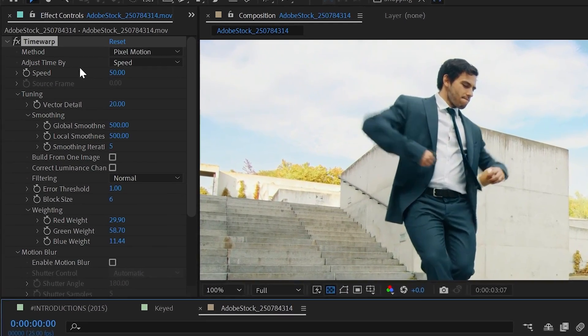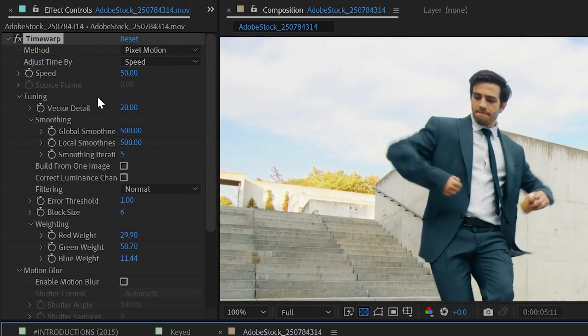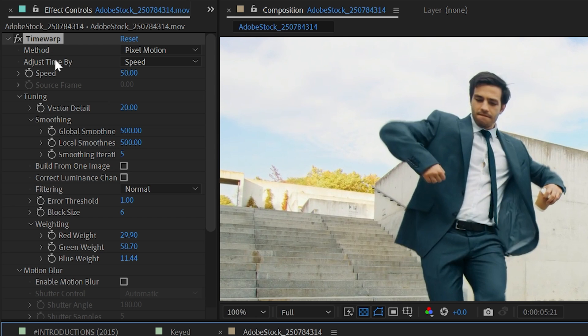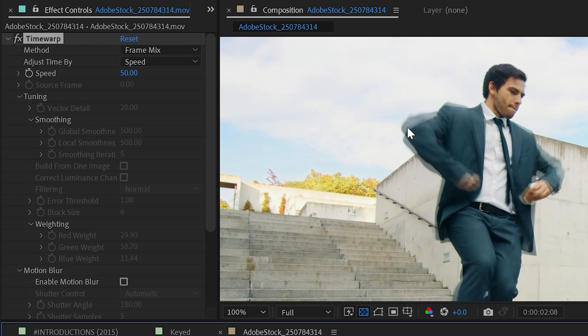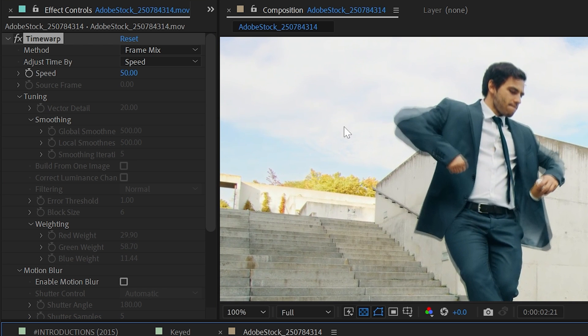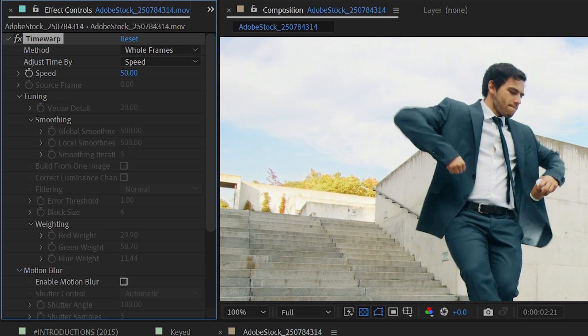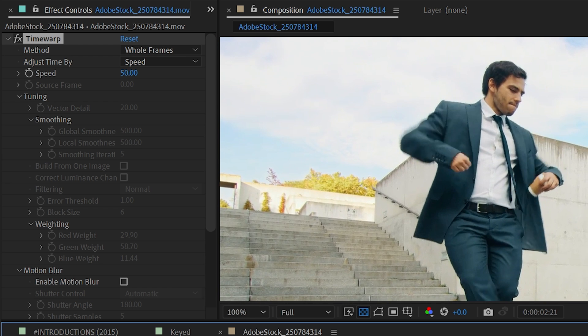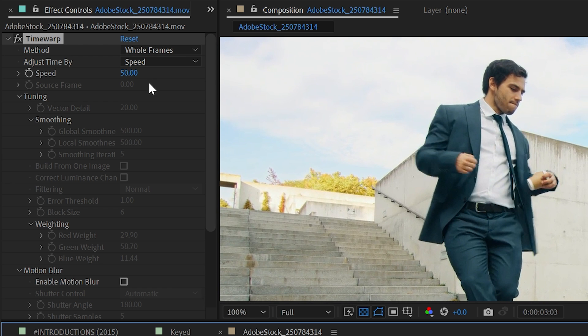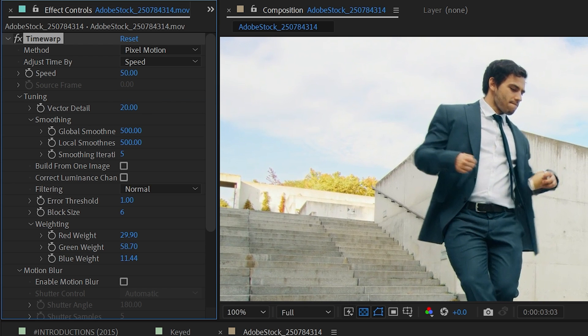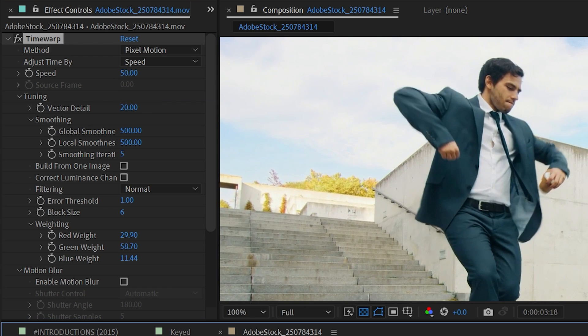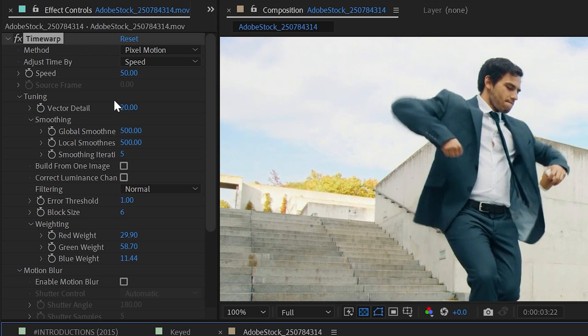But now I can go in and modify a lot of these settings. The first two controls are the method and adjust time by. Method is set to pixel motion, just like I said, but we can change it to frame mix, which is just repeating and blending those frames in, or whole frames where it's really not doing any blending at all. It's just slowing everything down. I'm going to leave this at pixel motion because that can produce some really convincing looking results.